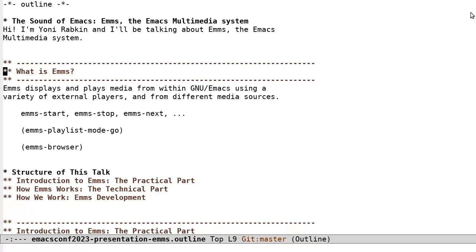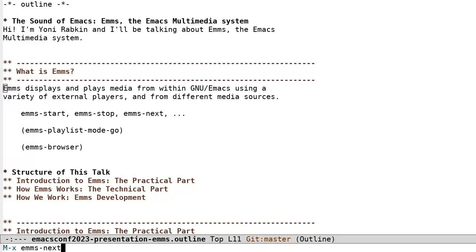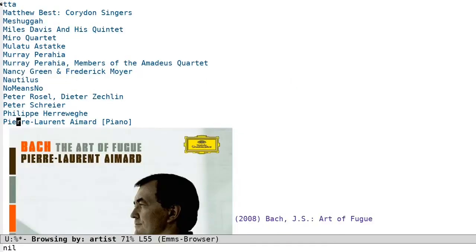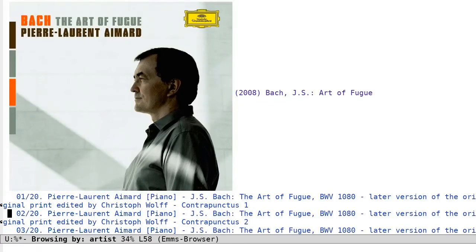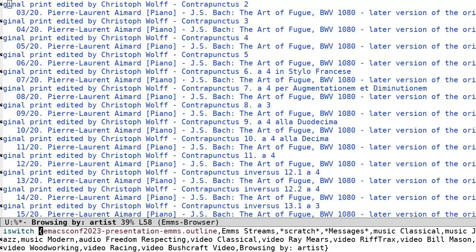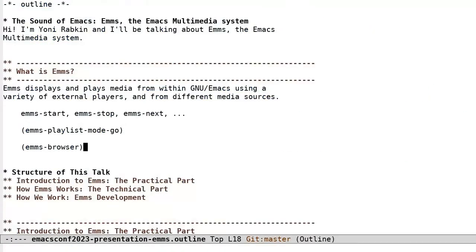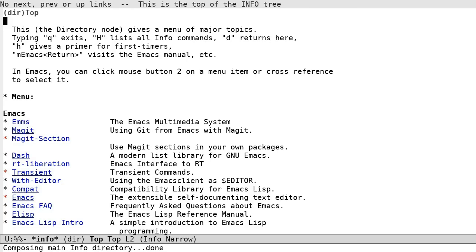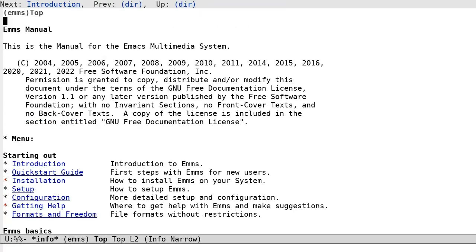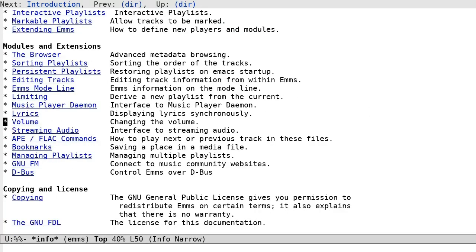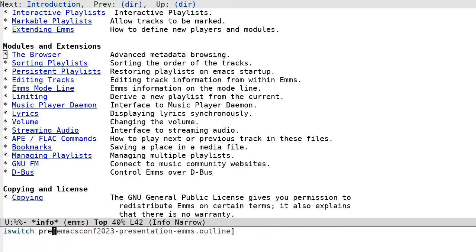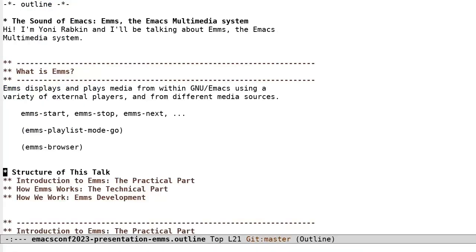What is EMMS? EMMS displays and plays media from within Emacs using a variety of external players and from different media sources. EMMS can run as a minimalistic player, which is controlled with no more than a handful of simple MetaX commands, or as a fully-fledged interactive media browser and player.